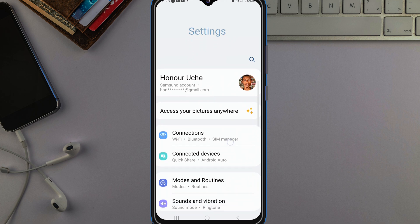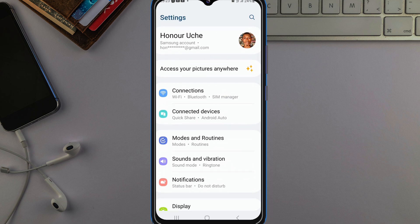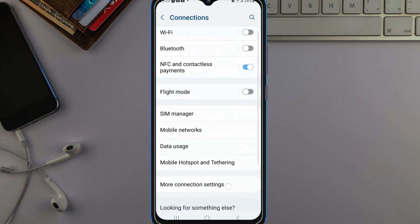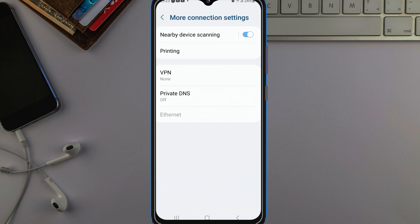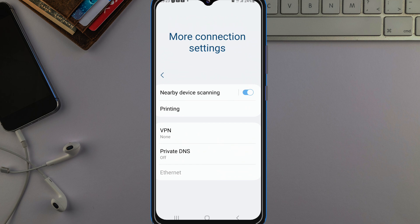On some phones it will be showing 'More Connections,' and on some phones it will be showing 'SIM and Network,' but what you want to land on is Connections. Tap on Connections, then once you're there, tap on 'More Connection Settings.' You will then see these options here.